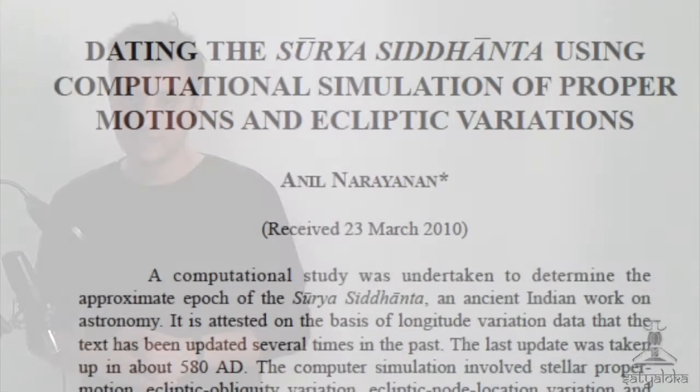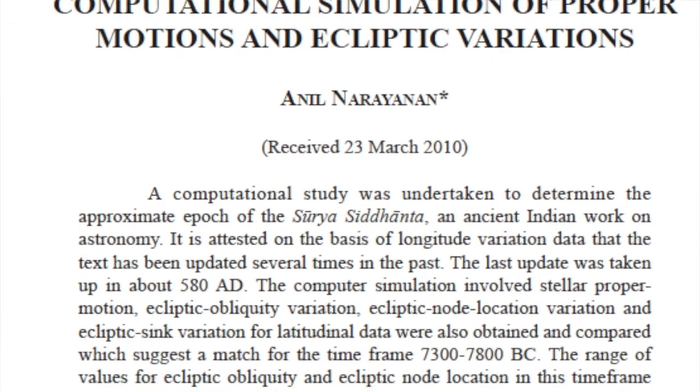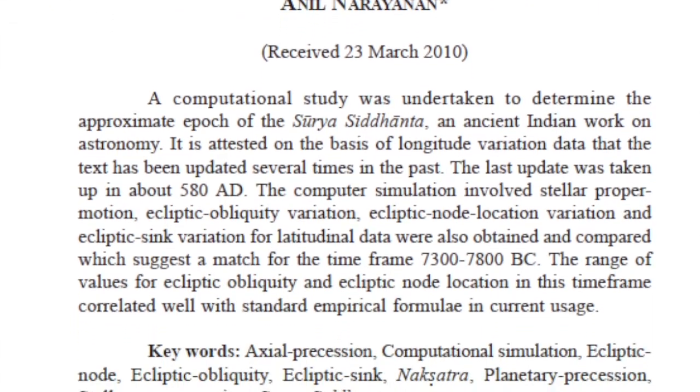Anil Narayan, who is a former ISRO scientist, performed an analysis of the ecliptic variations and the proper motions of the stars. This analysis differentiates between the changed latitudinal data due to the planetary precession and due to proper motion. This thesis revealed some interesting results.